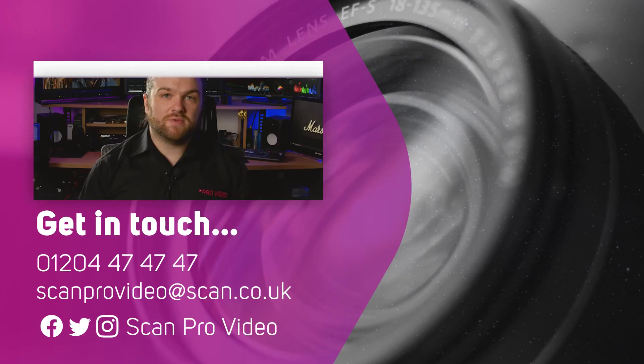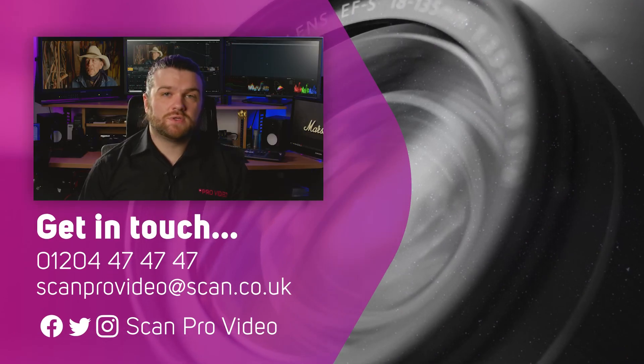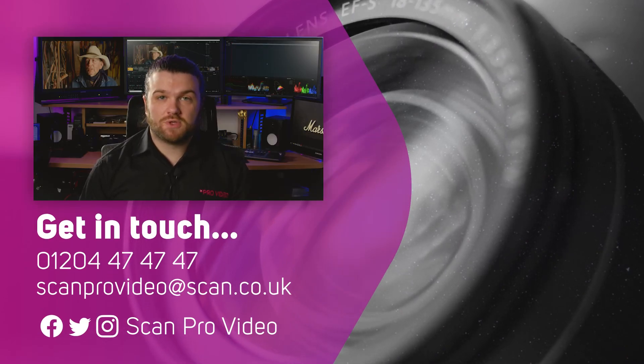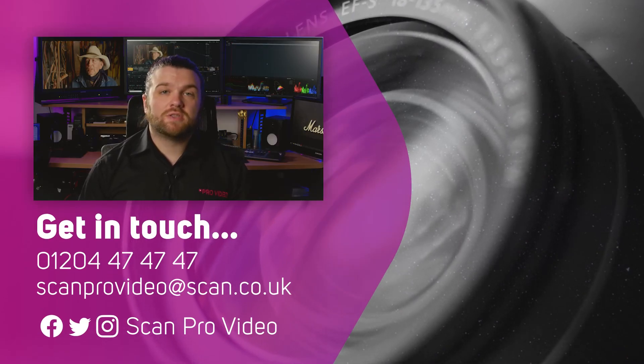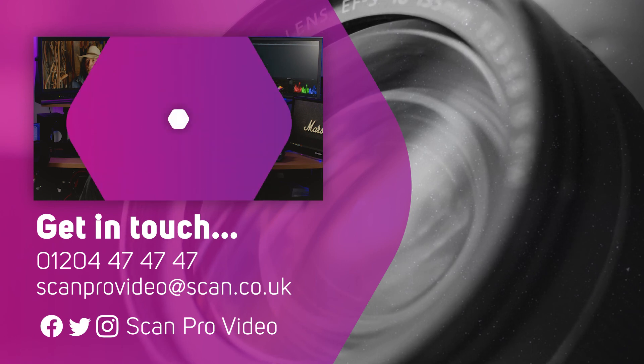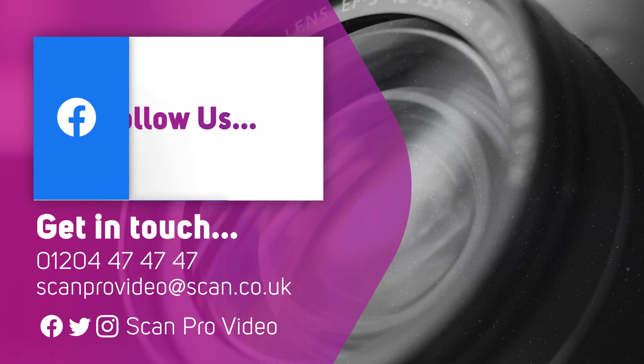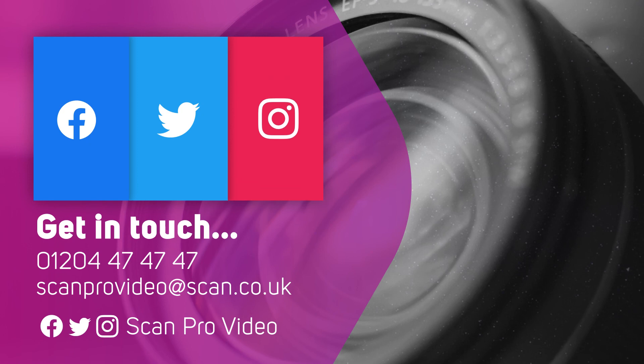I hope this has been helpful. Let us know if there's anything else you want to know about DaVinci Resolve by contacting the ScanPro video team.